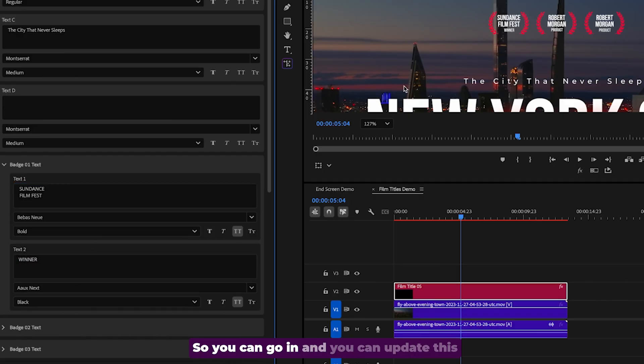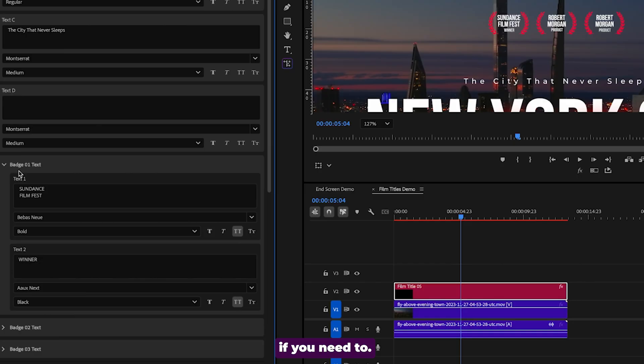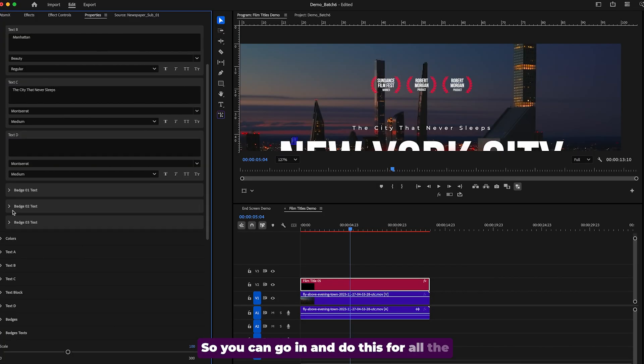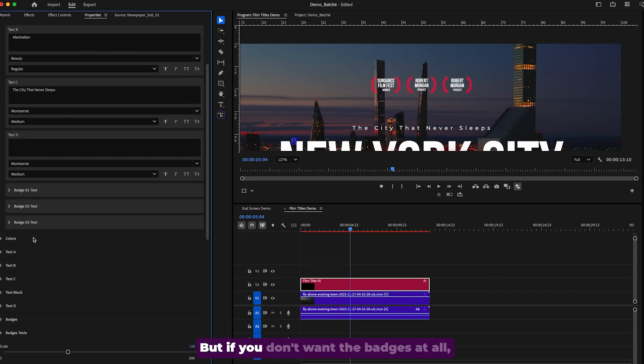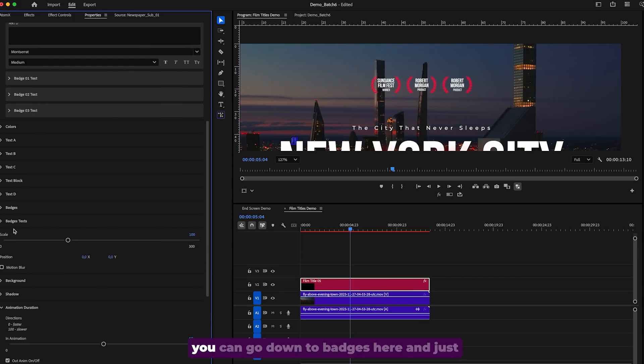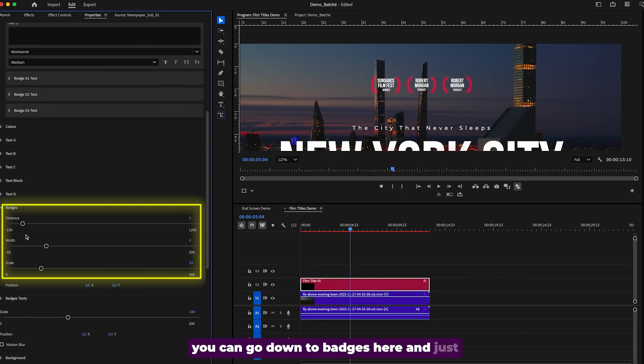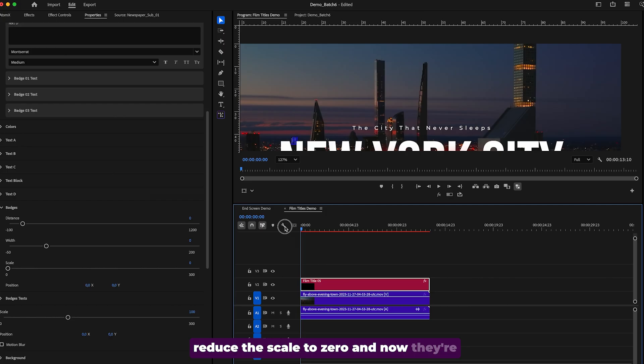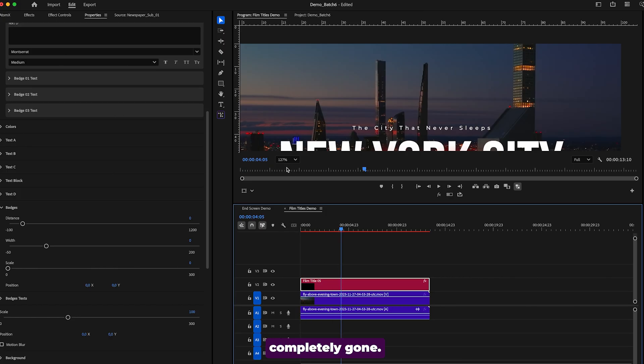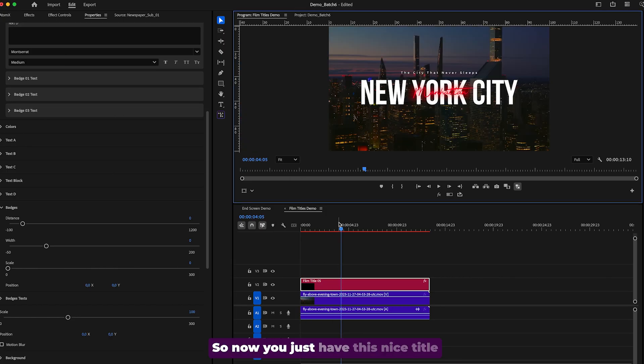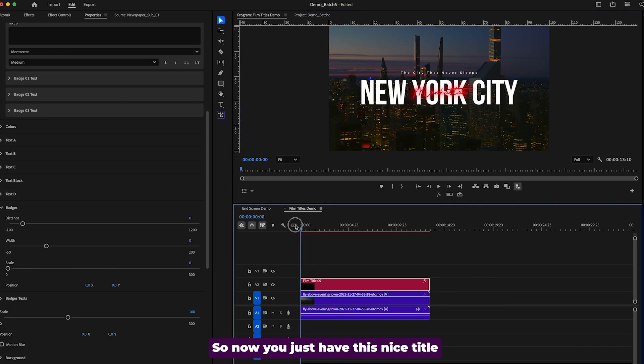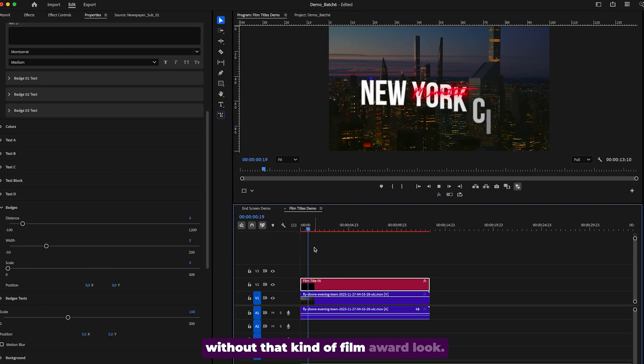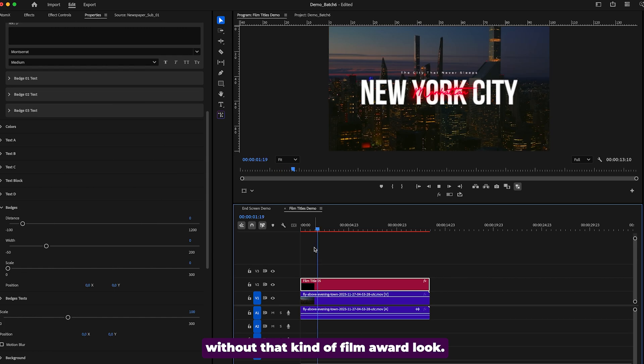So you can go in and you can update this if you need to. So you can go in and do this for all the different badge texts. But if you don't want the badges at all, you can go down to badges here and just reduce the scale to zero. And now they're completely gone. So now you just have this nice title without that kind of film award look.